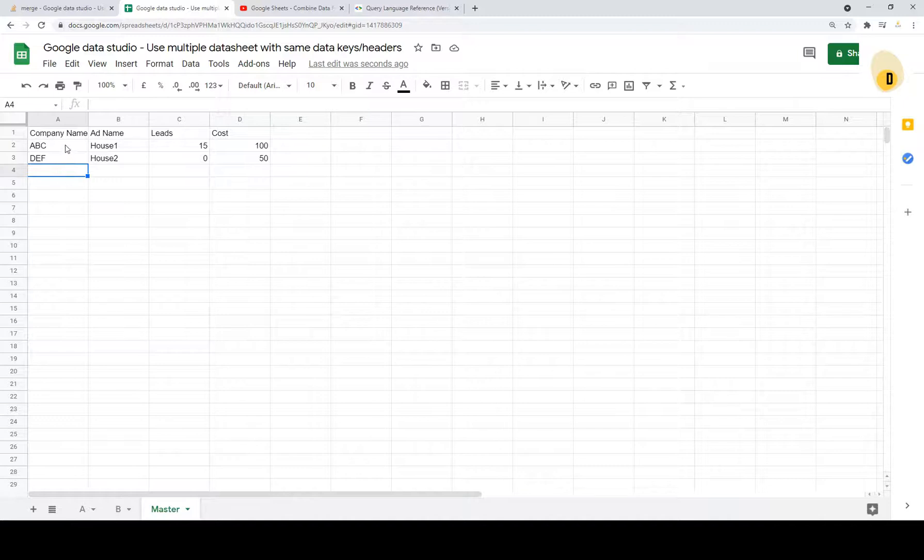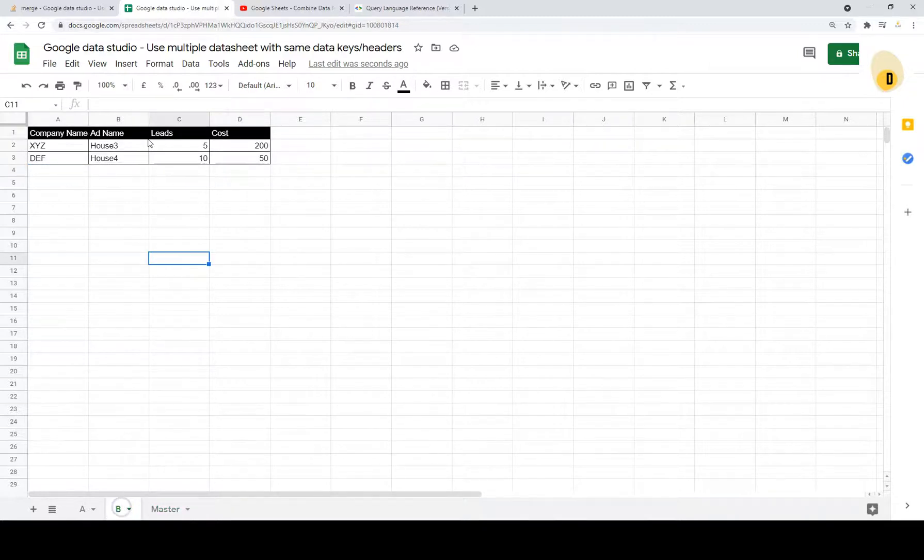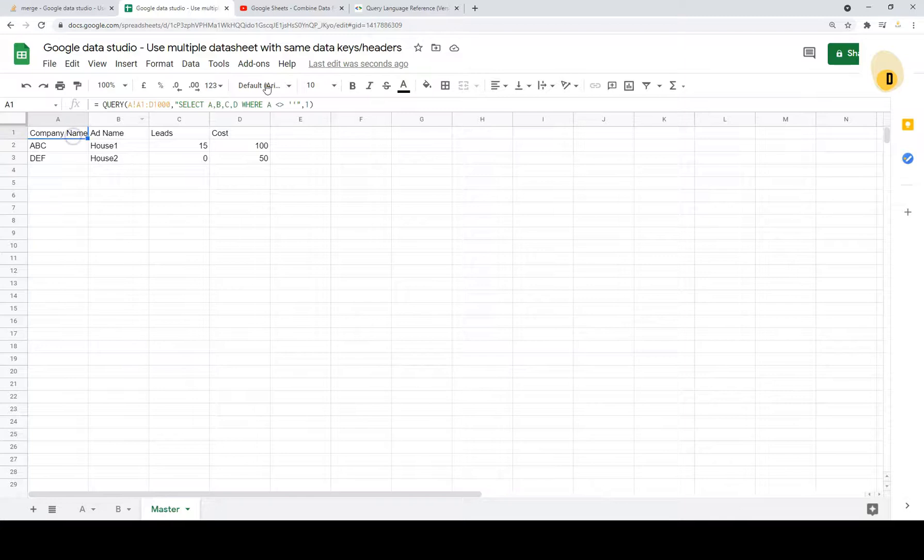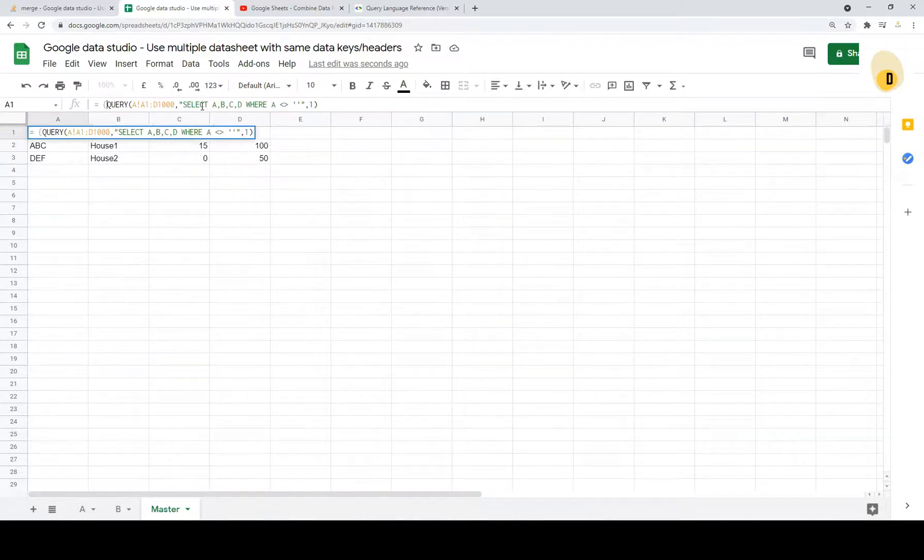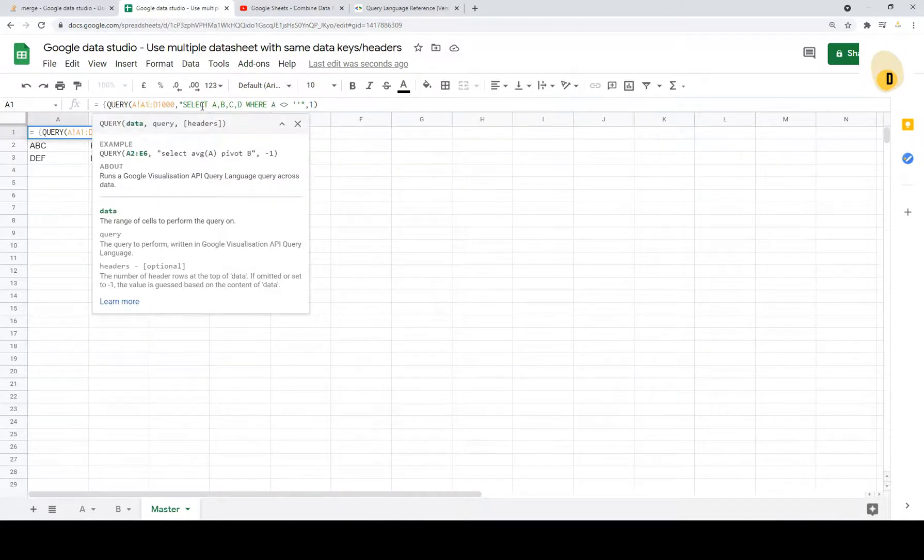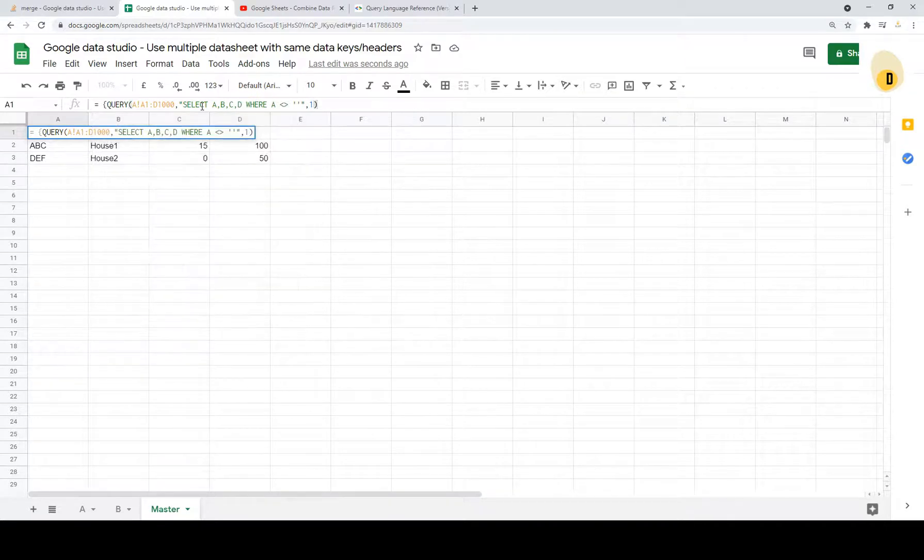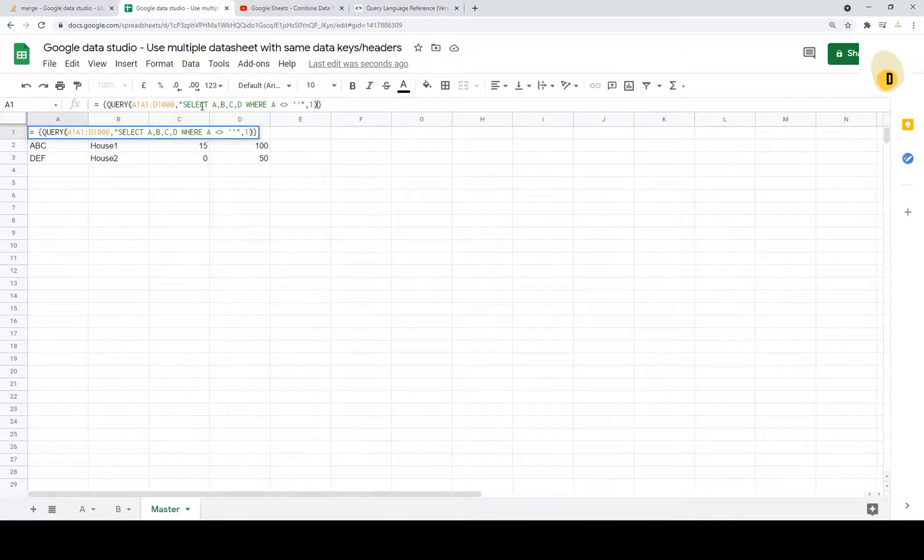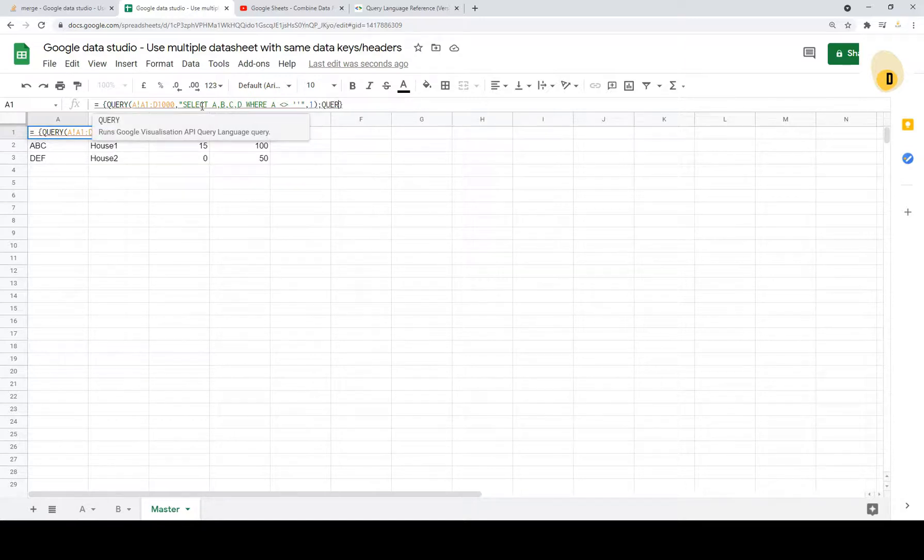Oops, unable to parse. Oh, I forgot to close this and one extra bracket and yup. So here we got the company name add name.